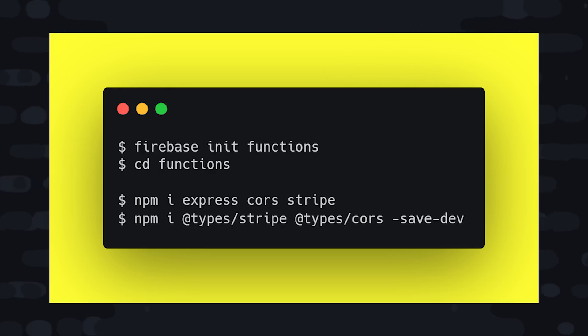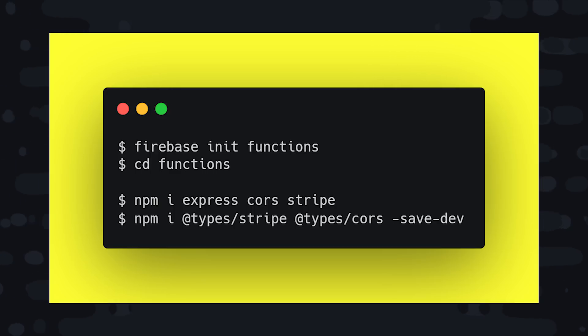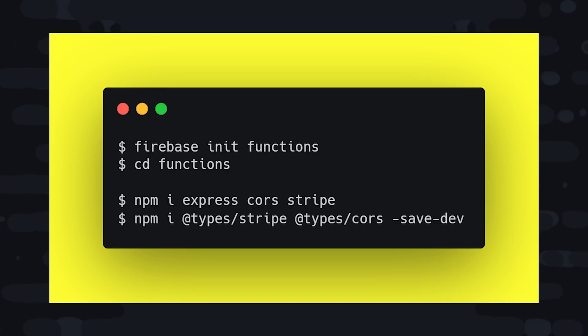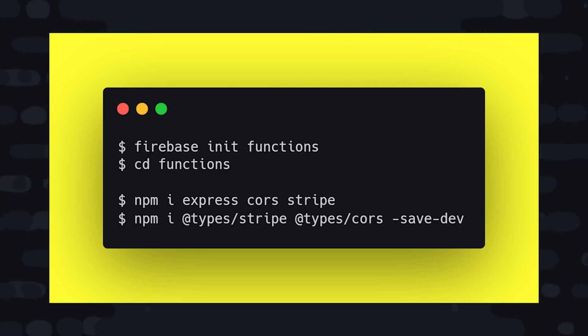From there we'll cd into the function's directory. And I'll be using Express.js, cors, and also the Stripe SDK. And then we'll also want to install types for Stripe and cors. This will give us IntelliSense for the entire Stripe API, which is incredibly useful when building a payment system on the backend.